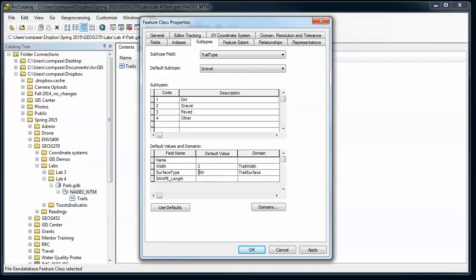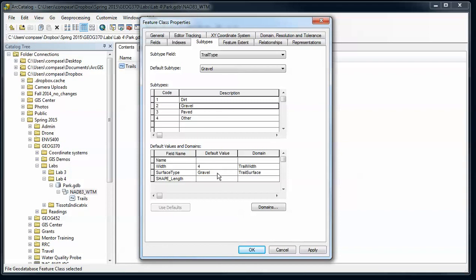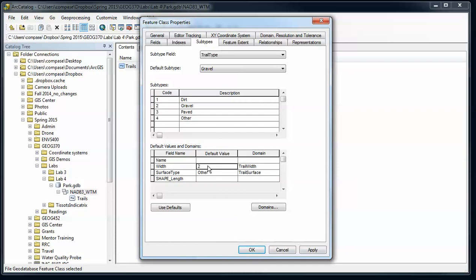Okay, so for each of our subtypes, as I click through these: for dirt, I have a default width of two, surface type of dirt; for gravel trails, default width of four, surface type of gravel; paved, ten and paved; and other, width of two - let's just make that four - and surface type of other.